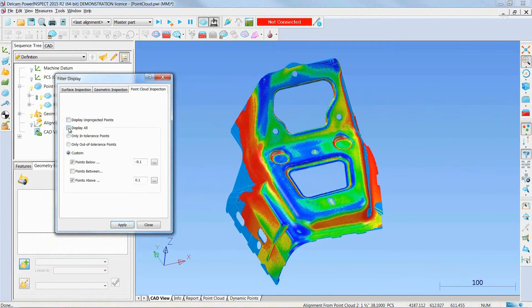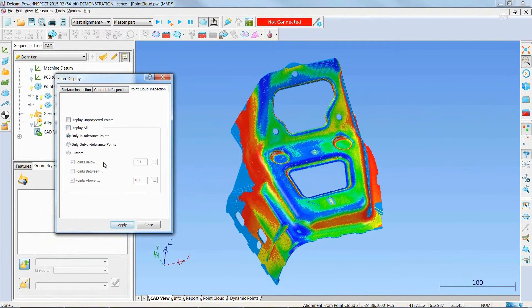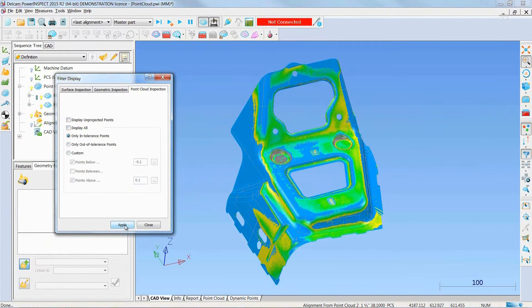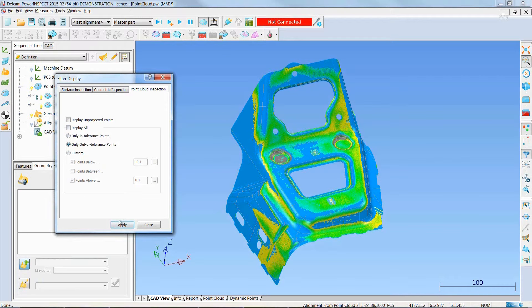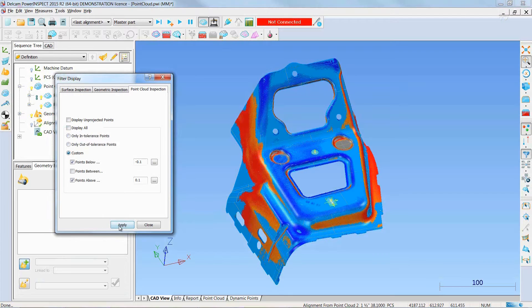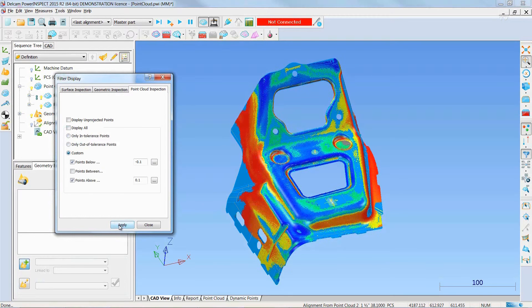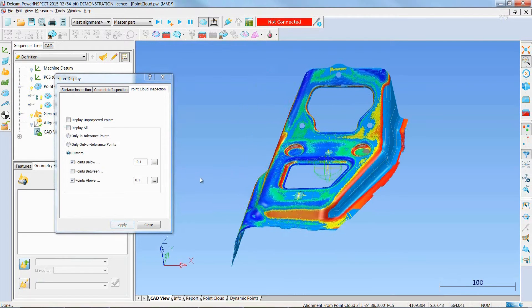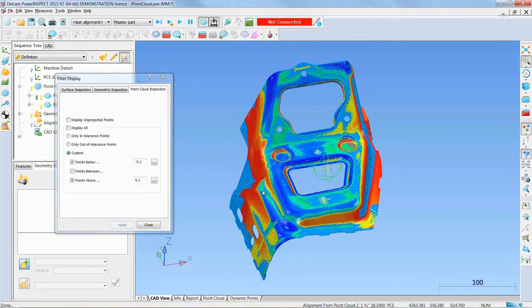Furthermore, we can display all in-tolerance points, or out-of-tolerance points, or we can visualize just the points defined by a custom tolerance range.